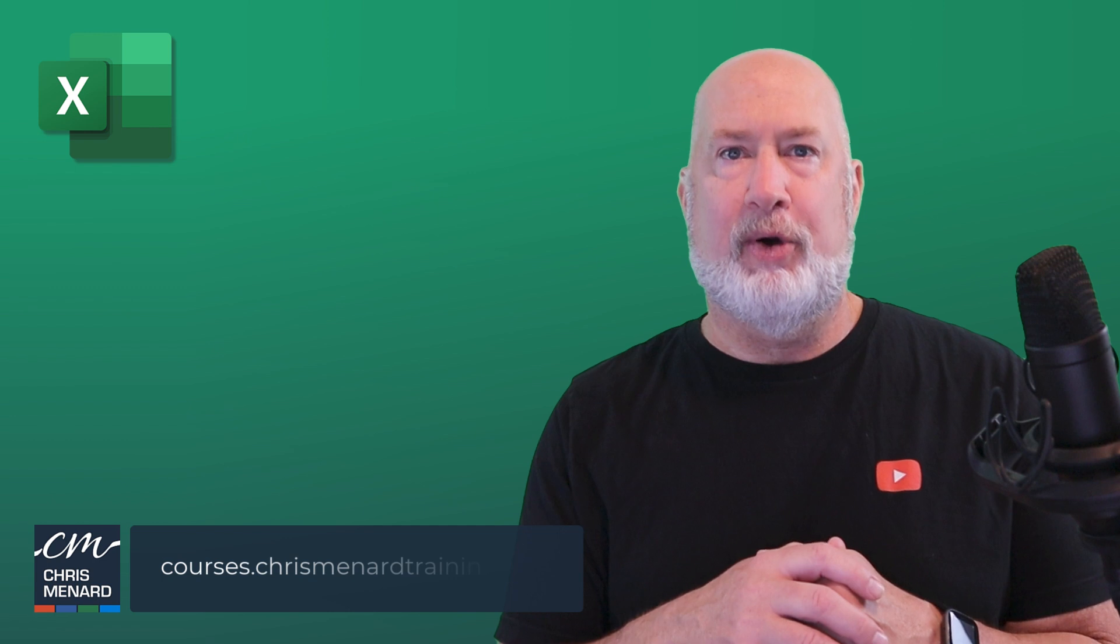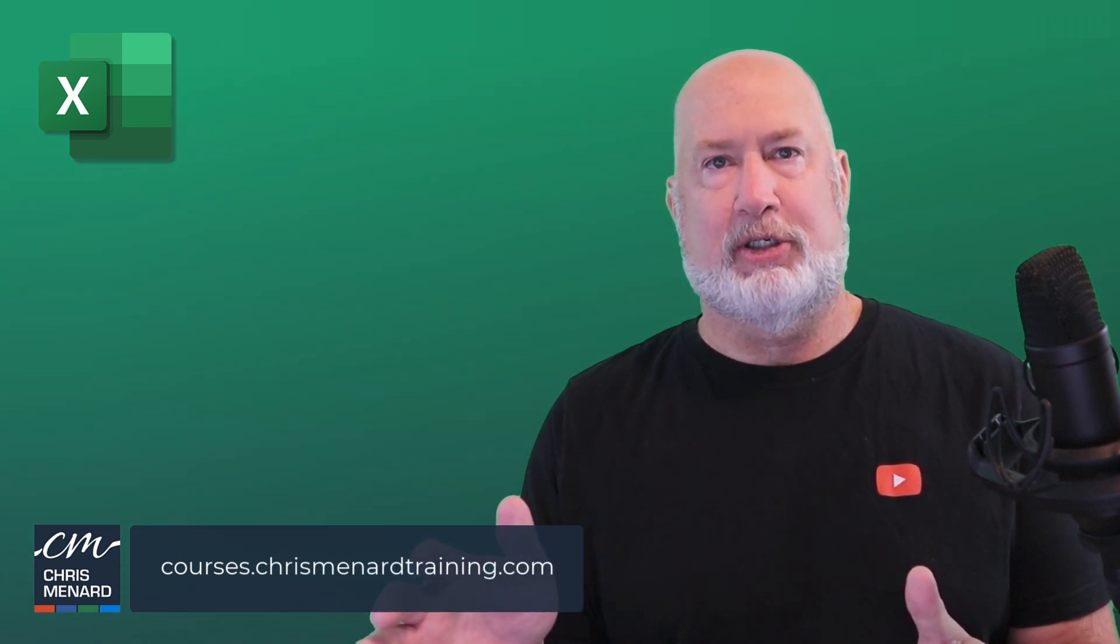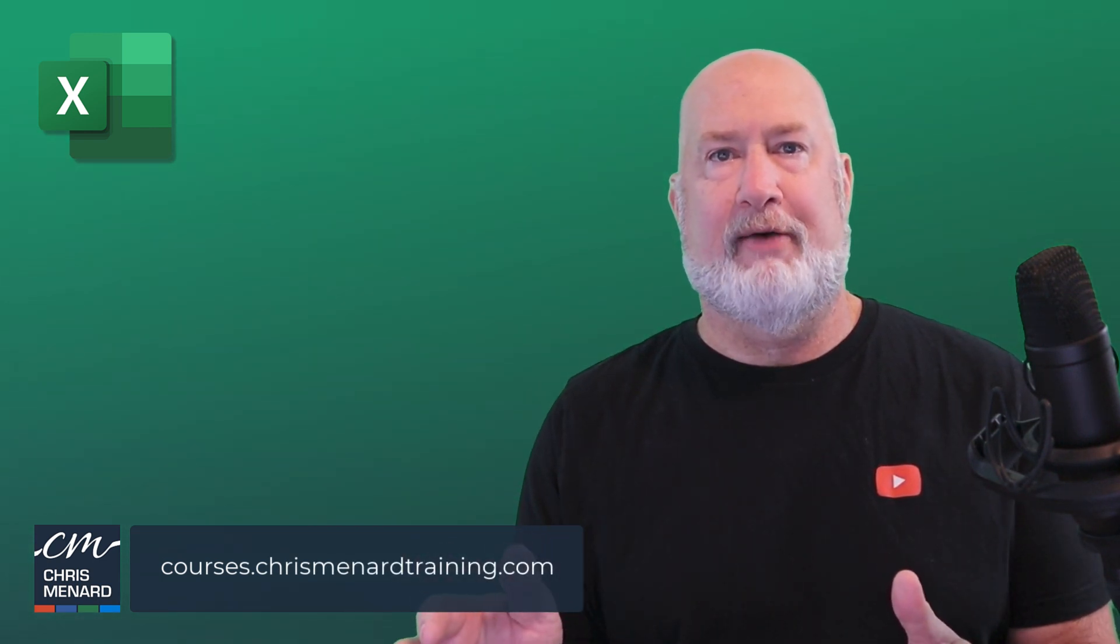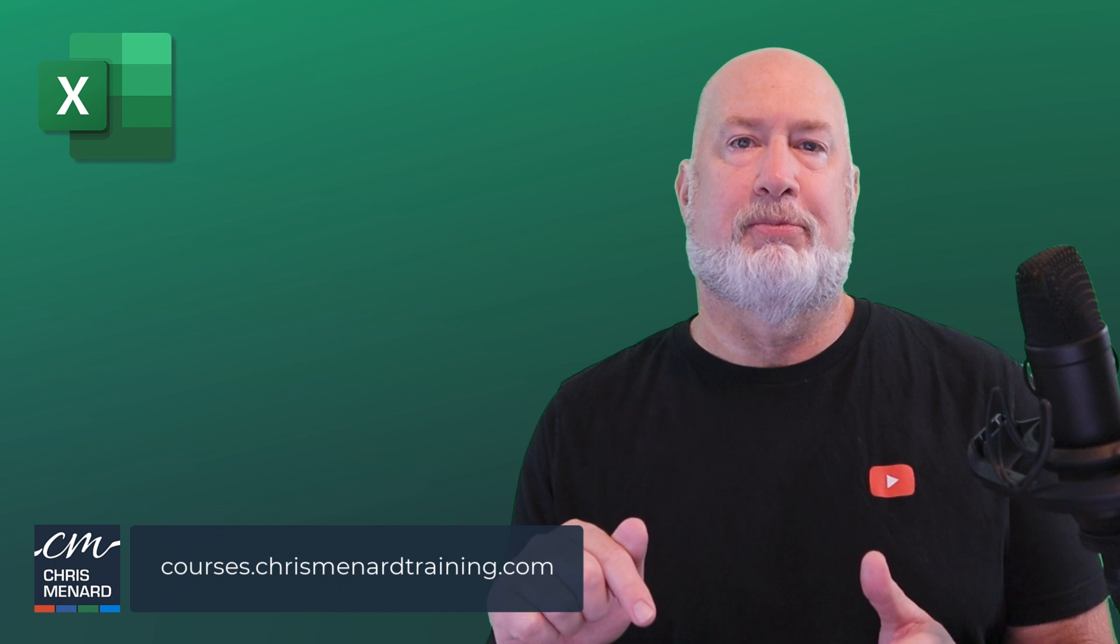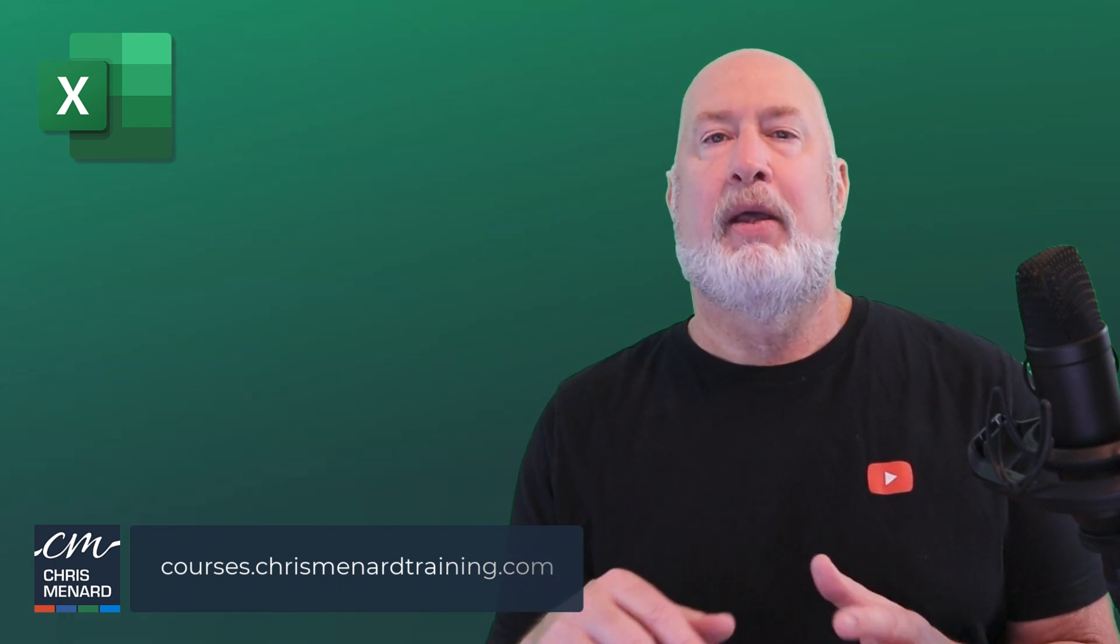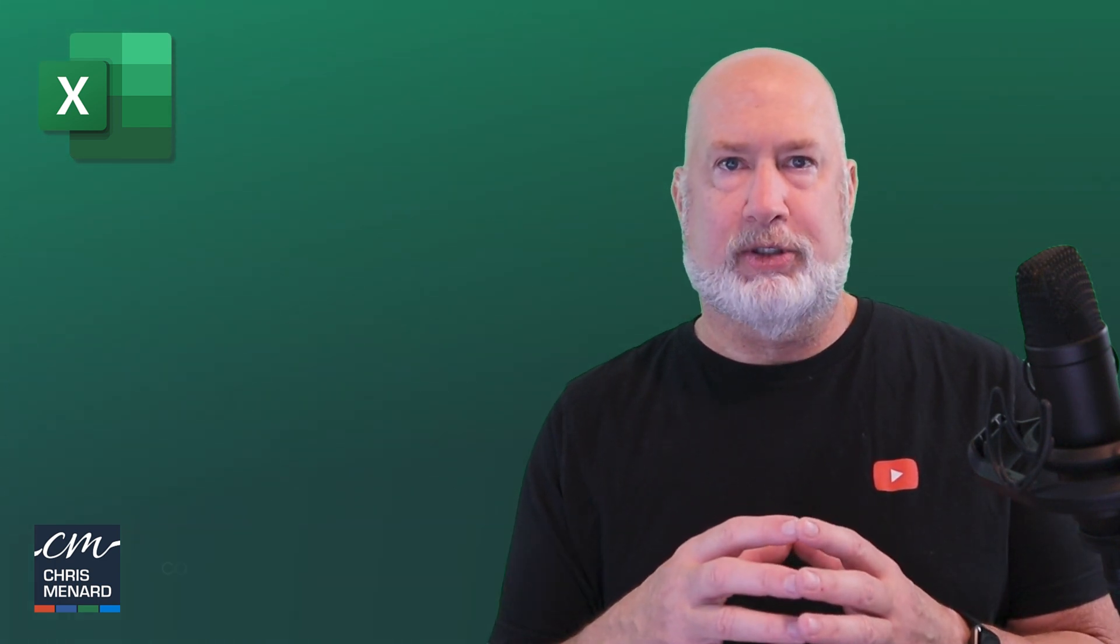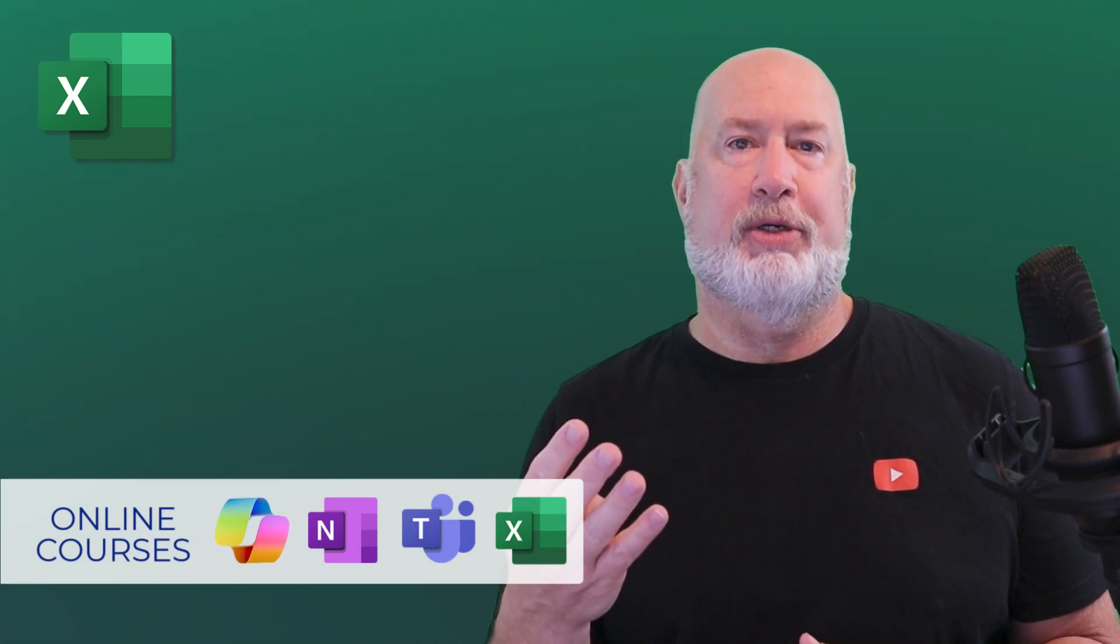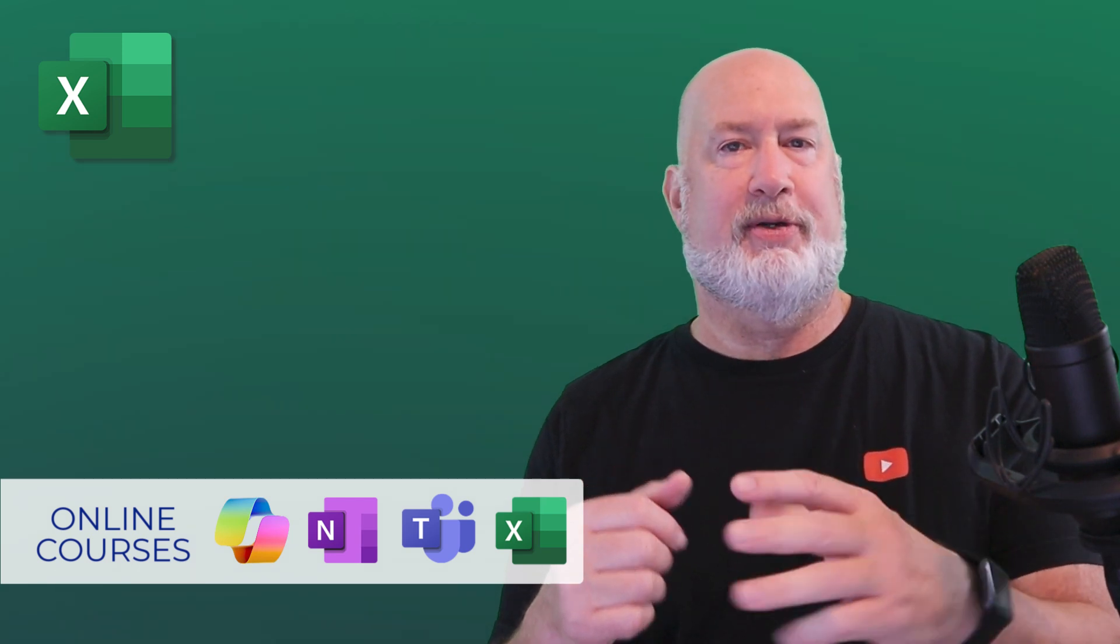I hope you enjoyed this video. These Excel on the web features are supposed to be available to everyone. I'll put a link to Microsoft's blog post below. My online training courses are available for Excel—Essentials, Intermediate, Advanced, grouped together. I've also got Copilot, Microsoft Teams, and OneNote. Thank you for your time. Have a wonderful day.